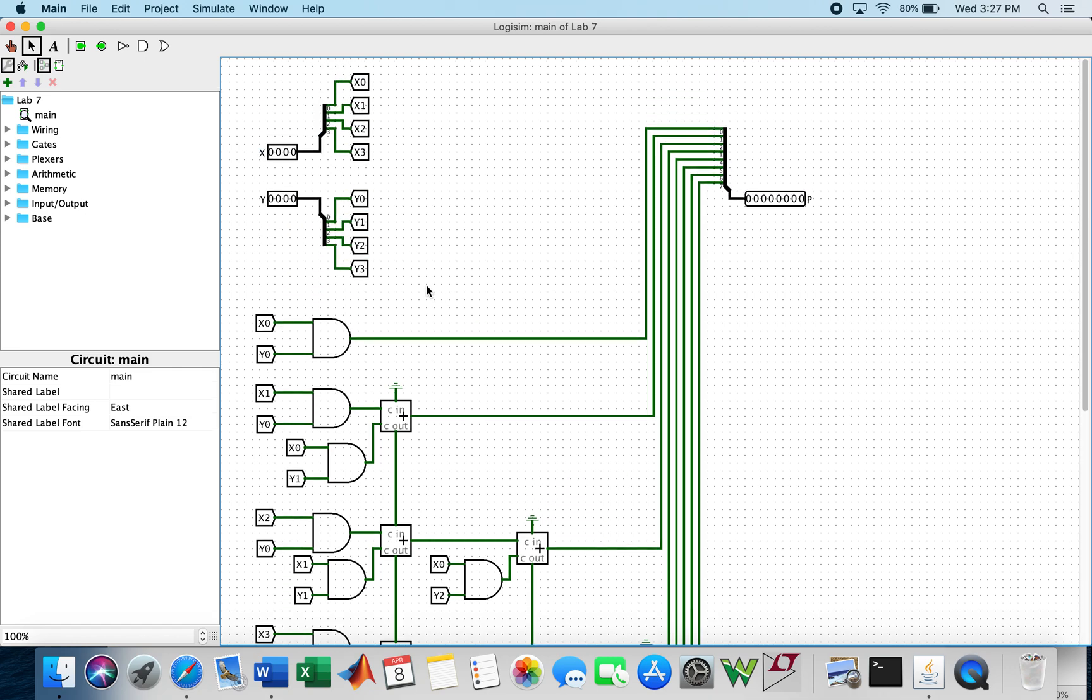So x and y are the 4-bit inputs. Each of them are divided into 1-bits. x3 and y3 are the most significant bits of x and y, respectively.